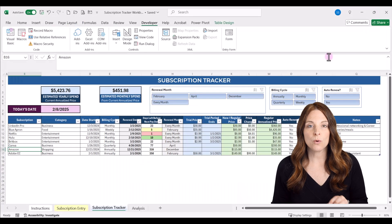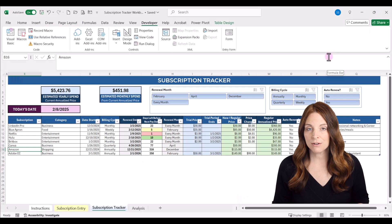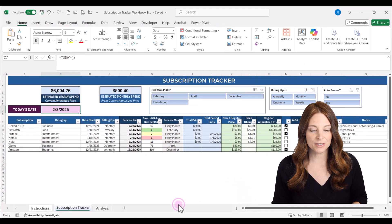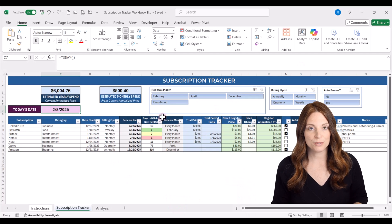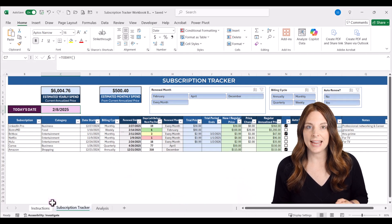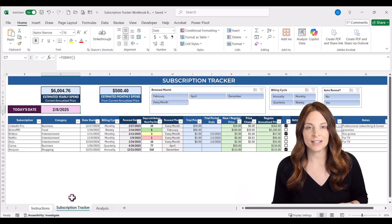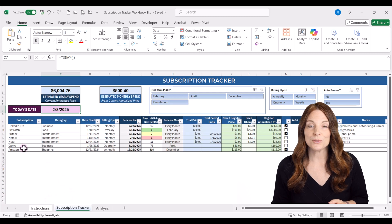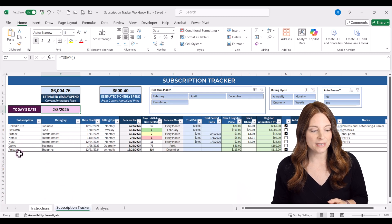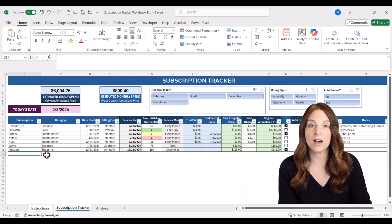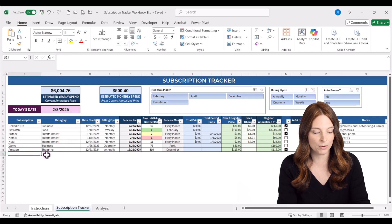If you use the non-macro-enabled version of the tracker, it's going to look very similar — the same tracker spreadsheet — but you won't see the data entry tab since macros are not enabled on that file version. To use it, simply enter your new subscription data just below the table and it will automatically add a new row to your table.